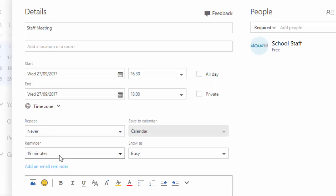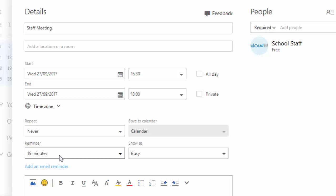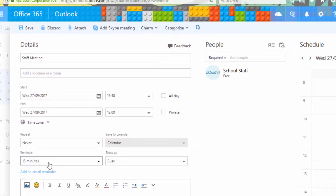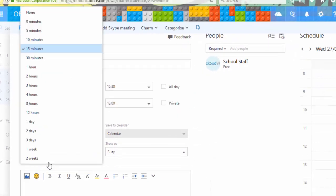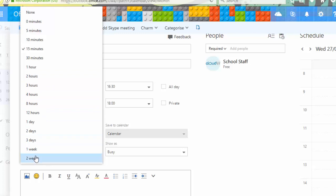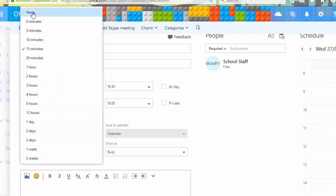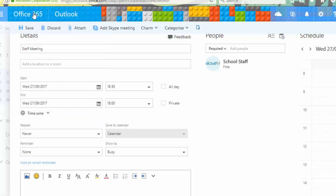Reminder — if you're logged into your email or you have the app on your phone or iPad, it can pop up with a reminder 15 minutes before the meeting to say the meeting is coming up. You can change that to anything up to two weeks, or you can say you don't want any reminder at all.